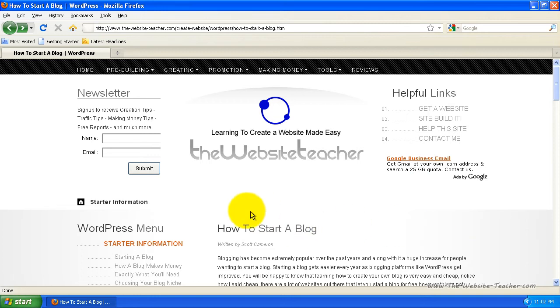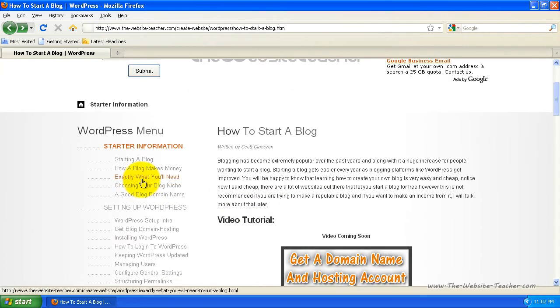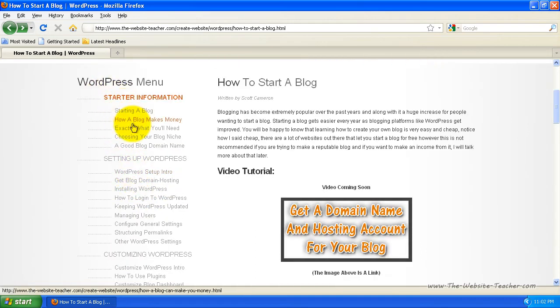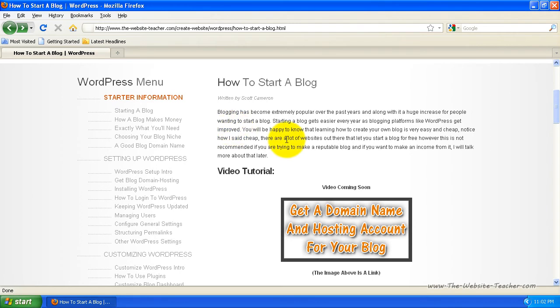You'll notice on the left here, there is a list of different tutorials relating to WordPress helping you start your blog and also run it. I'll teach you how to make a blog using WordPress, as WordPress is the most popular blogging platform by far and is also the best.